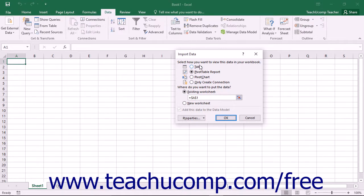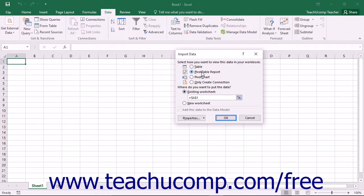You can then choose where to place the imported data by selecting an option within the Where Do You Want to Put the Data section. Note that depending upon the choice made in the first section, not every option will necessarily be available within the latter section.